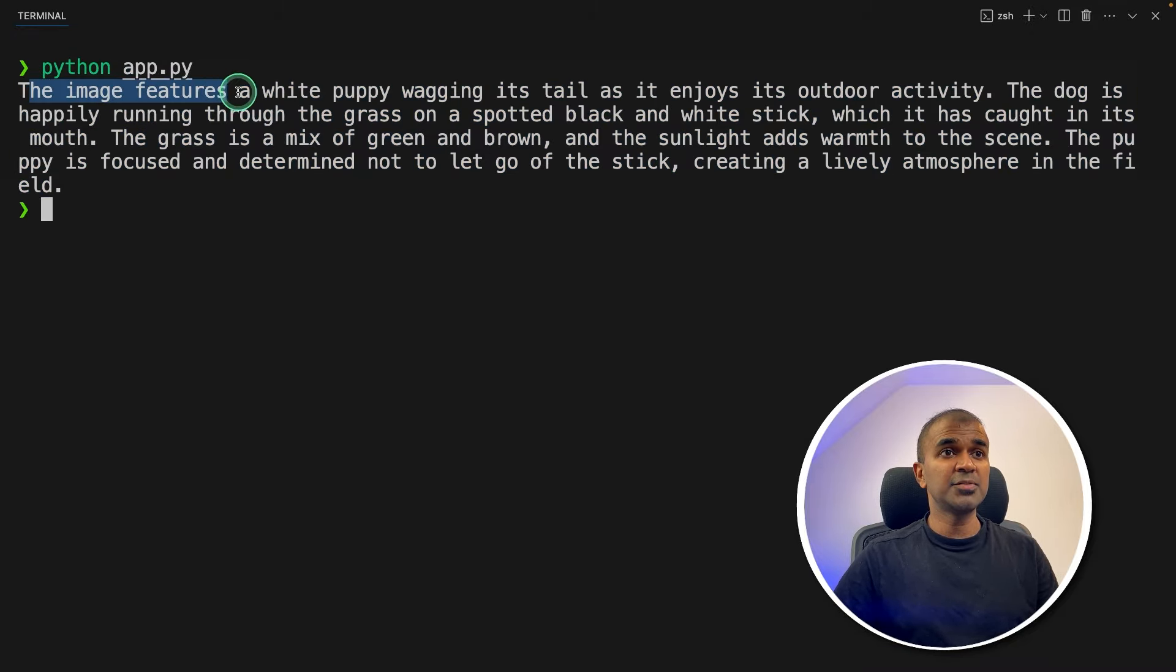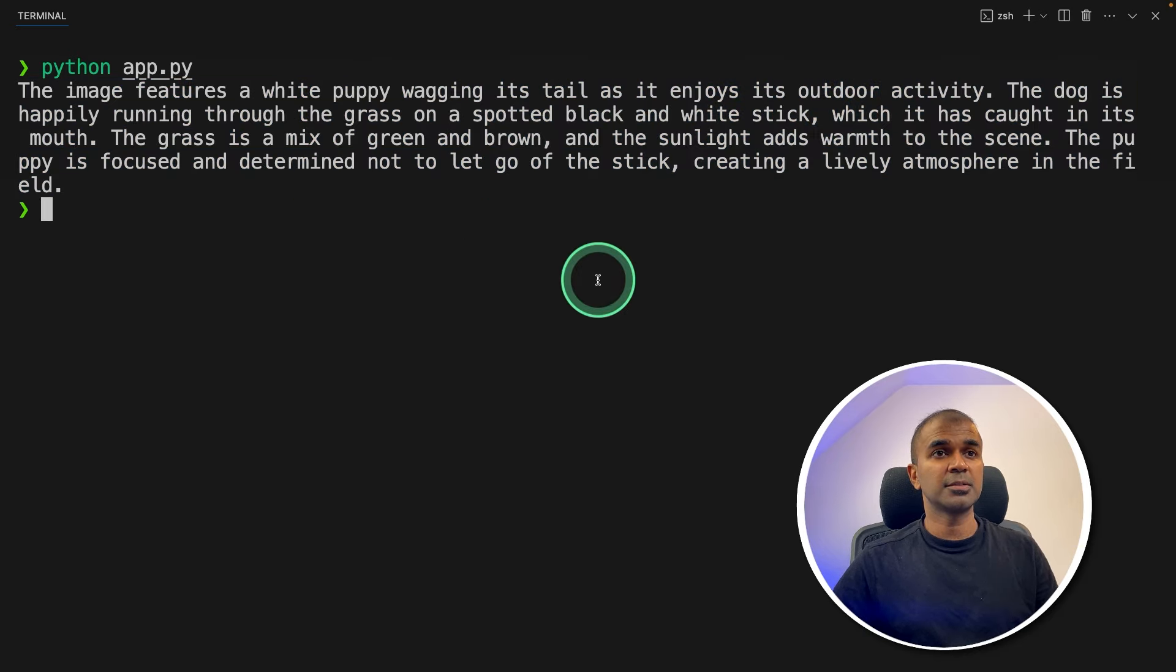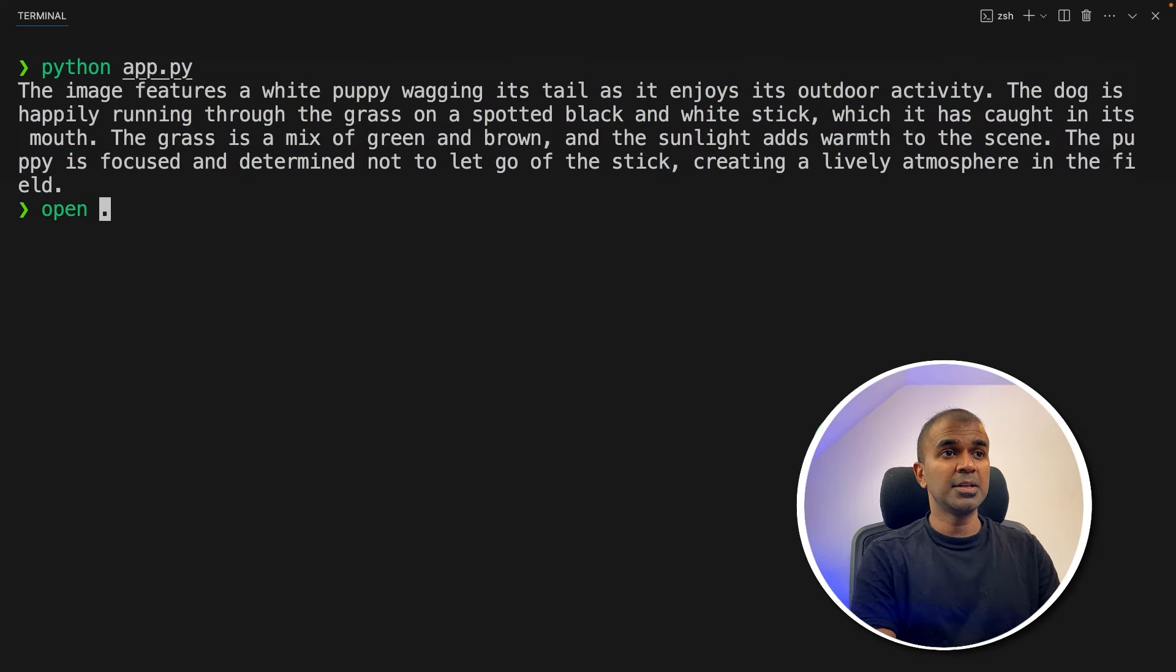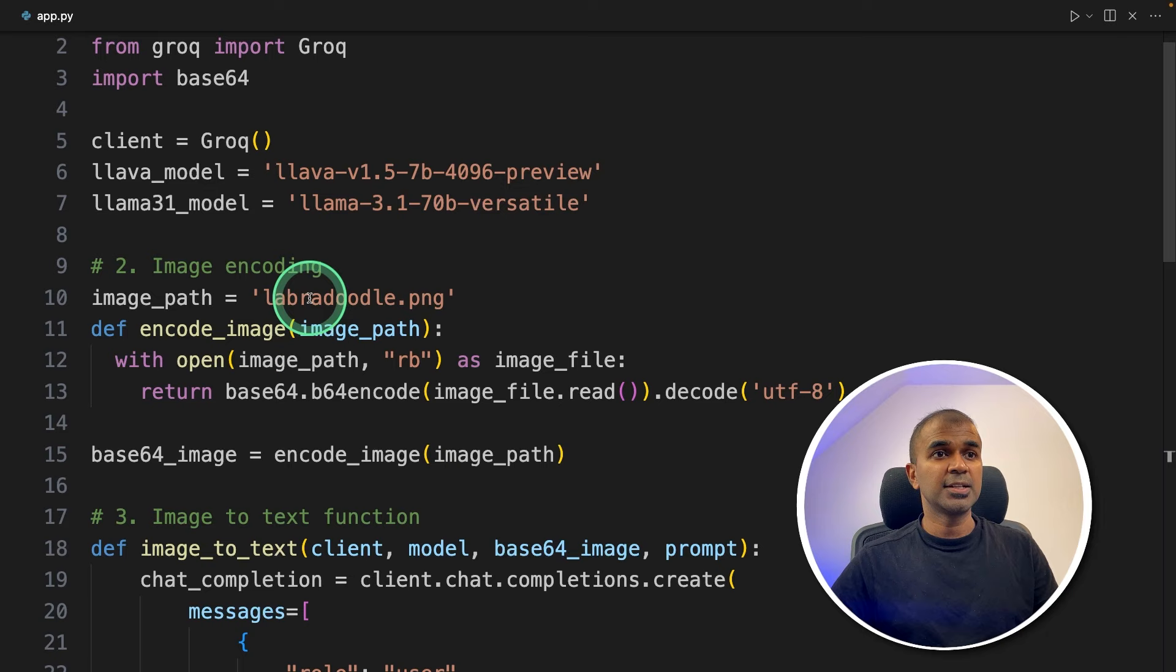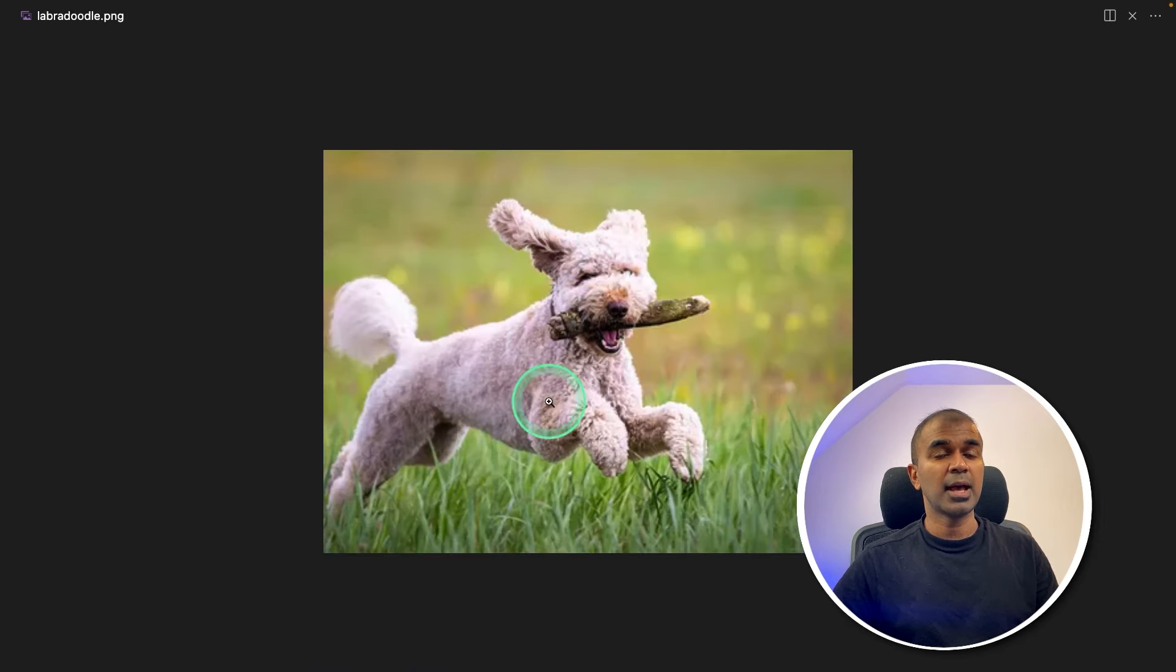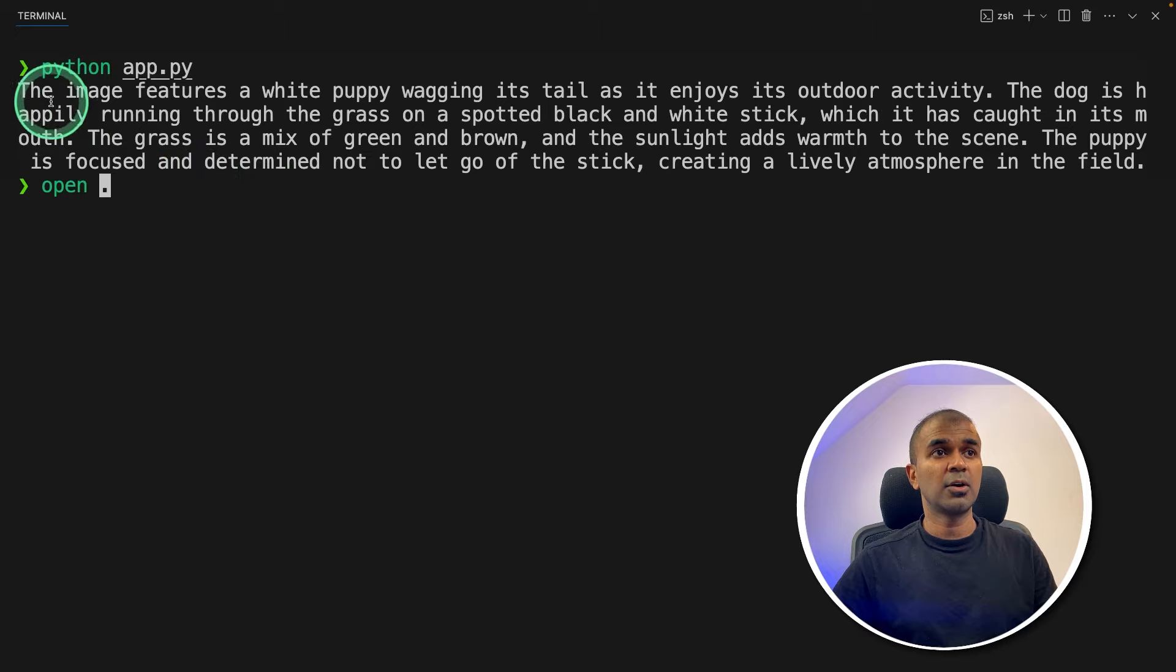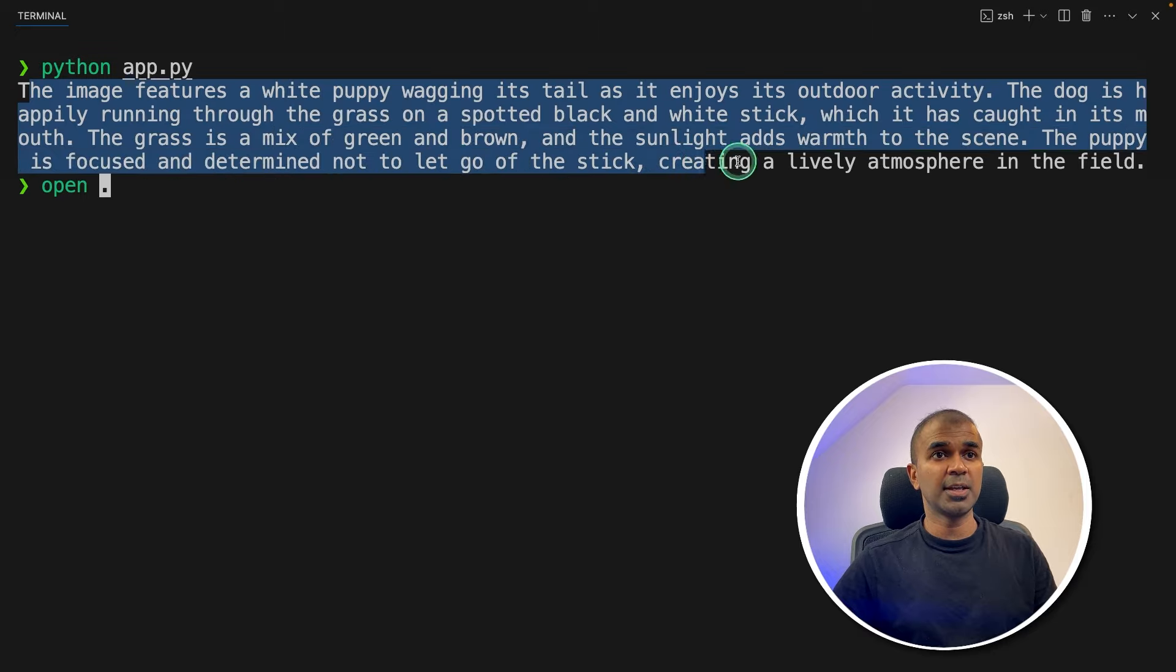Now you can see it explains what's in that image. The image features a white puppy and gives more information. So my image is in the same folder. As you can see here, labradoodle.png. And here is that image. So this is what got described here.